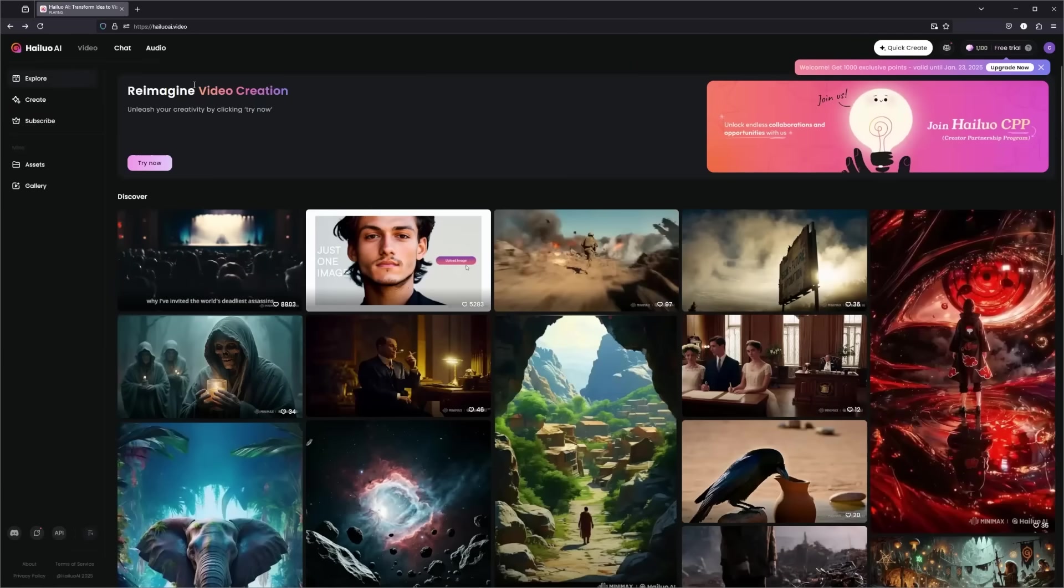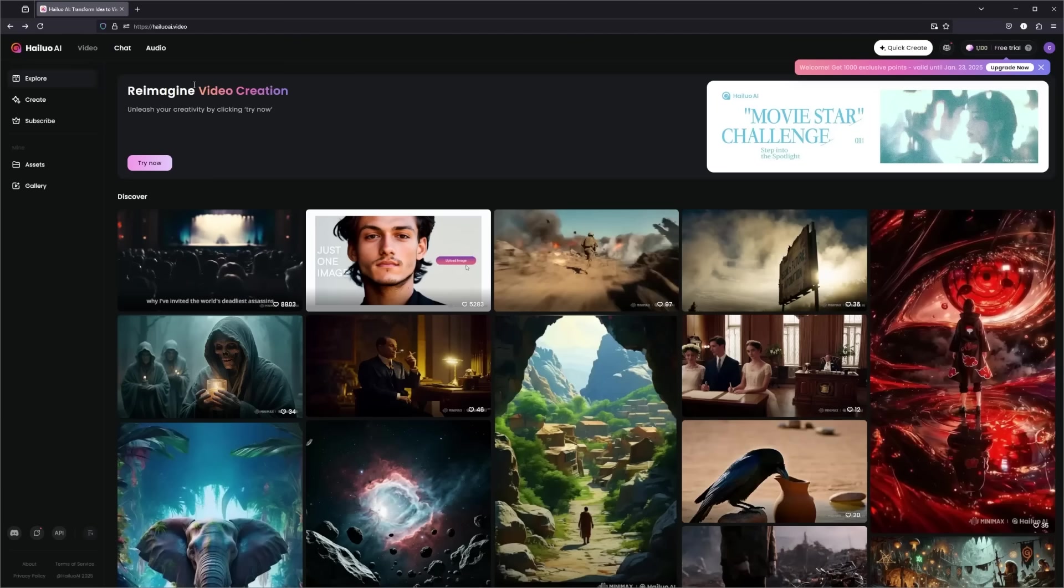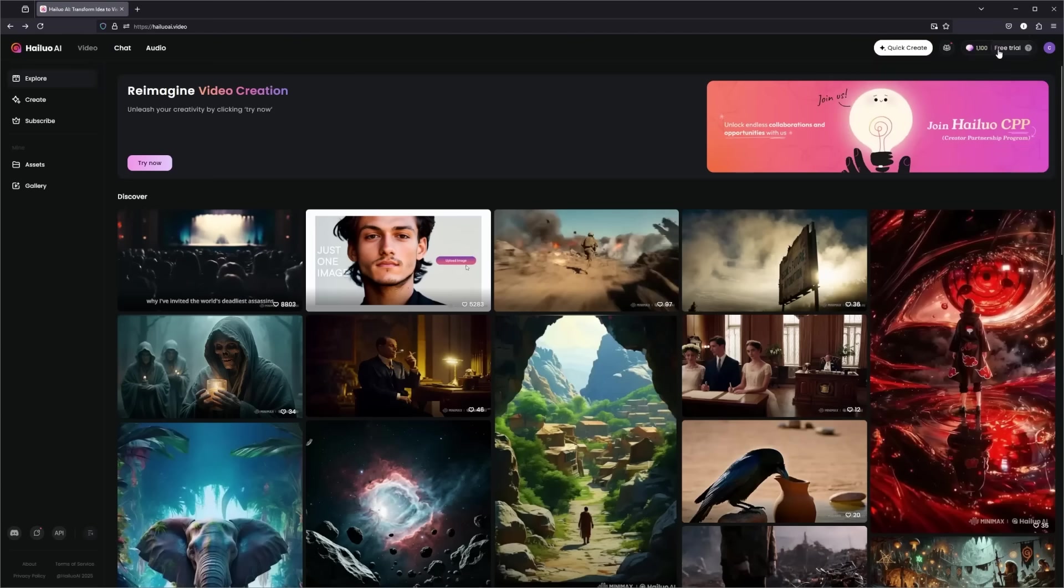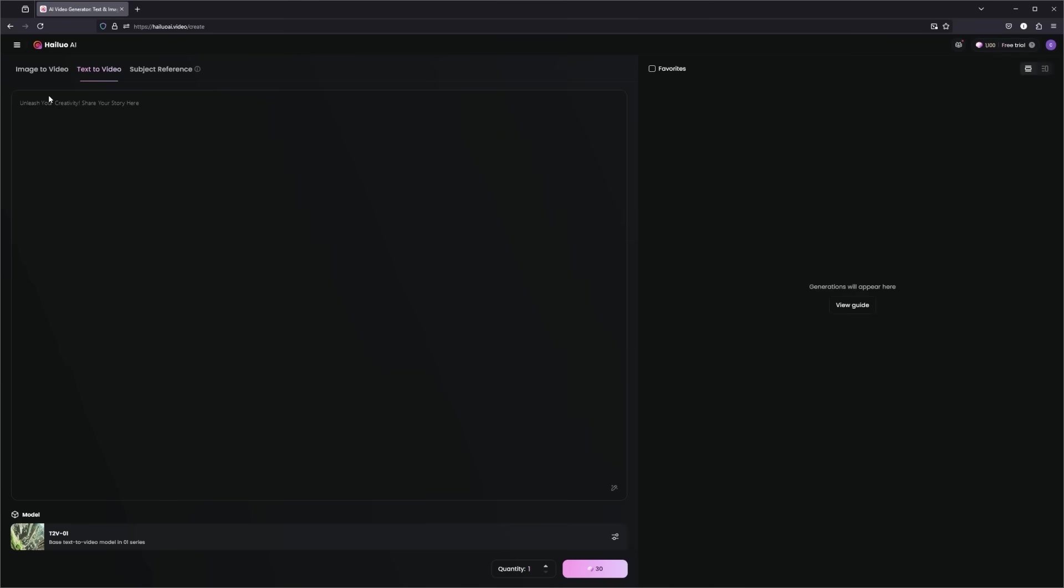Just go to haloai.video. Again, this is linked down below and you can log in with a free trial here, we can see, and then you're all set. So let's start on the create tab. Here you can upload an image or type your scenario. It's super user-friendly. And now let's start crafting some prompts.